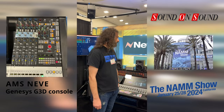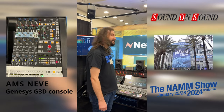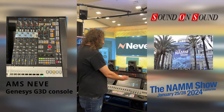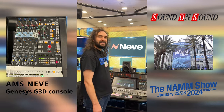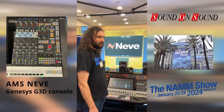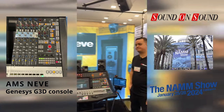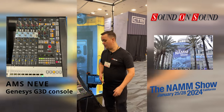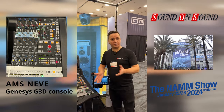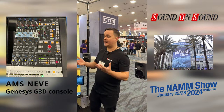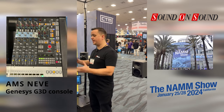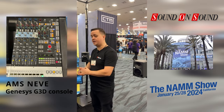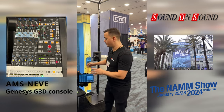We're with Neve now, taking a look at the latest version of the Genesis console — the G3D. It's a rather lovely looking thing and it's getting some native Dolby Atmos integration. I'm joined by Joe Heaton, product specialist for Neve, here at NAM 2024.